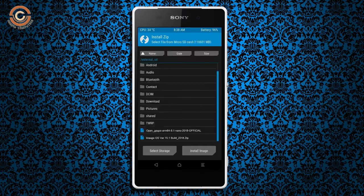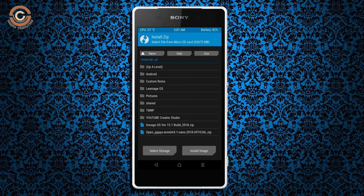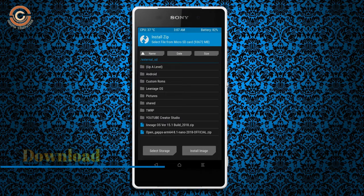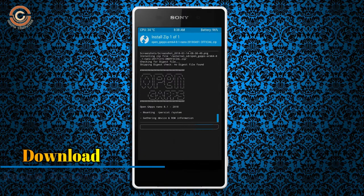Click on the back option, then select the GApps package. After selecting it, swipe right to install.